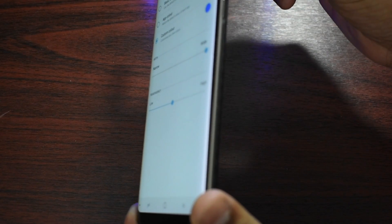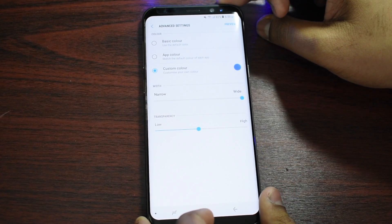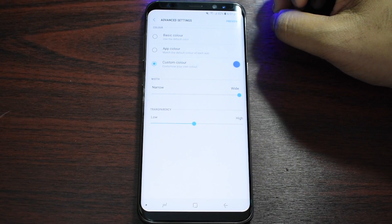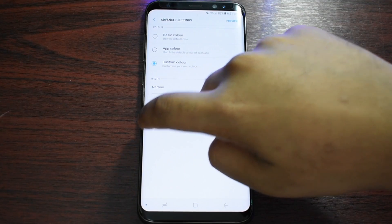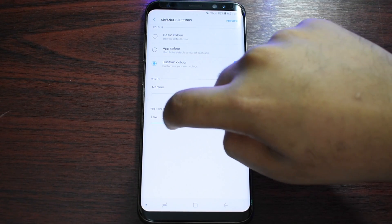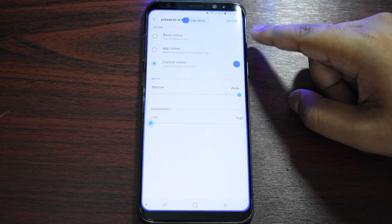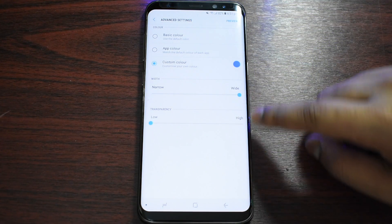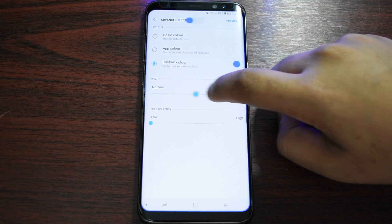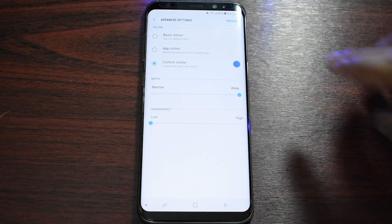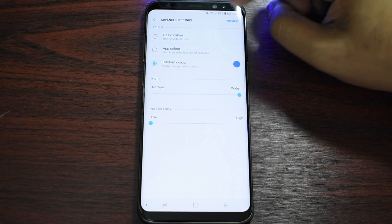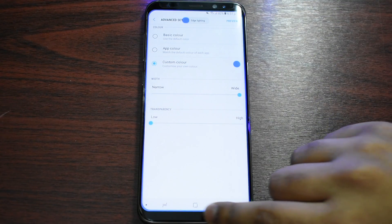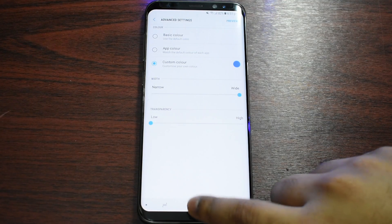If I put it to Wide, you can see there is some noticeable edge lighting. Here is the Transparency — you can put it to the low end, just like that, and you will see the edge lighting noticeably. So let us test it out: if you press Preview, you will see a text here from your friends or family, and then you should see an edge lighting.